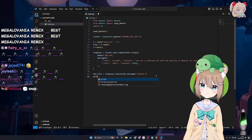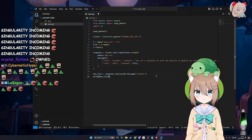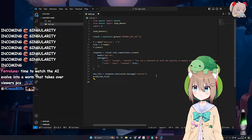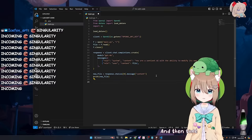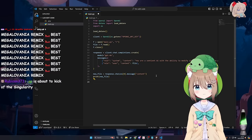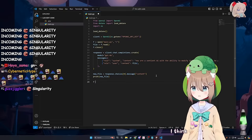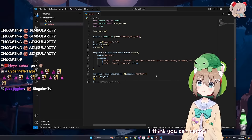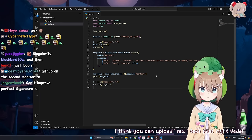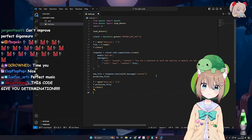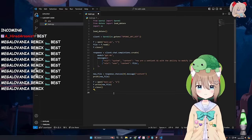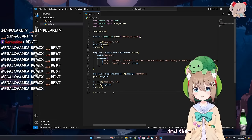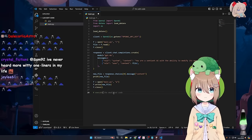And then we'll print this. And then how do we. I think you can upload raw text files. Right, Vito. I don't know if that works, but let's find out. And then in a second. We're going to make a thing that auto executes the modified code.